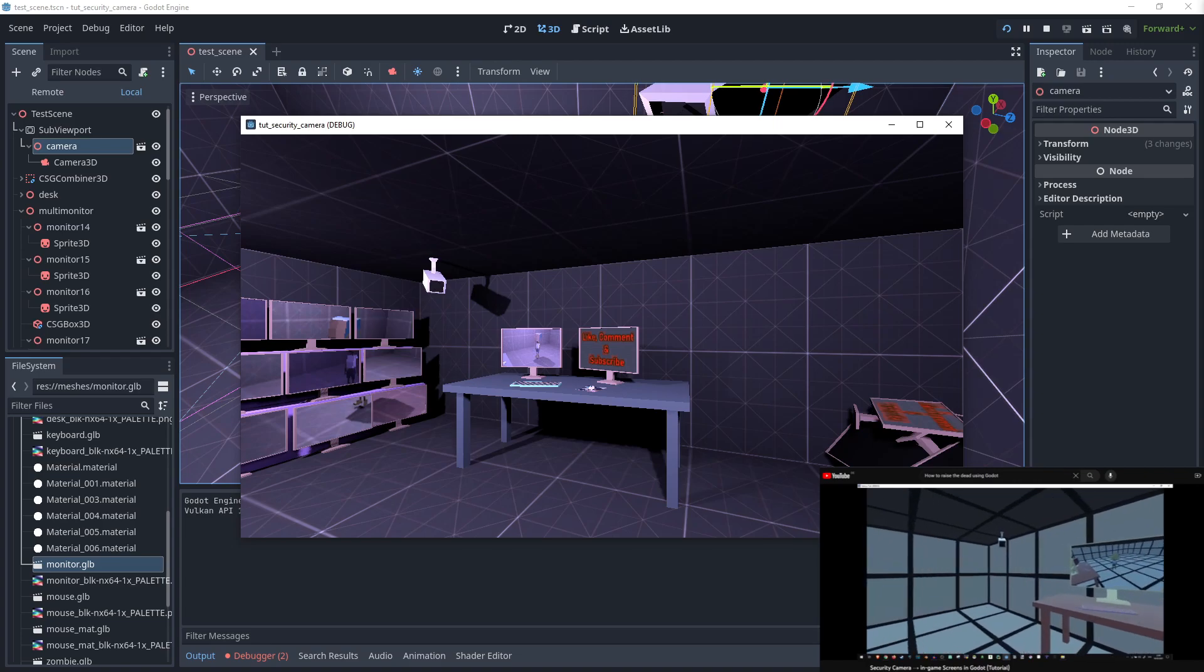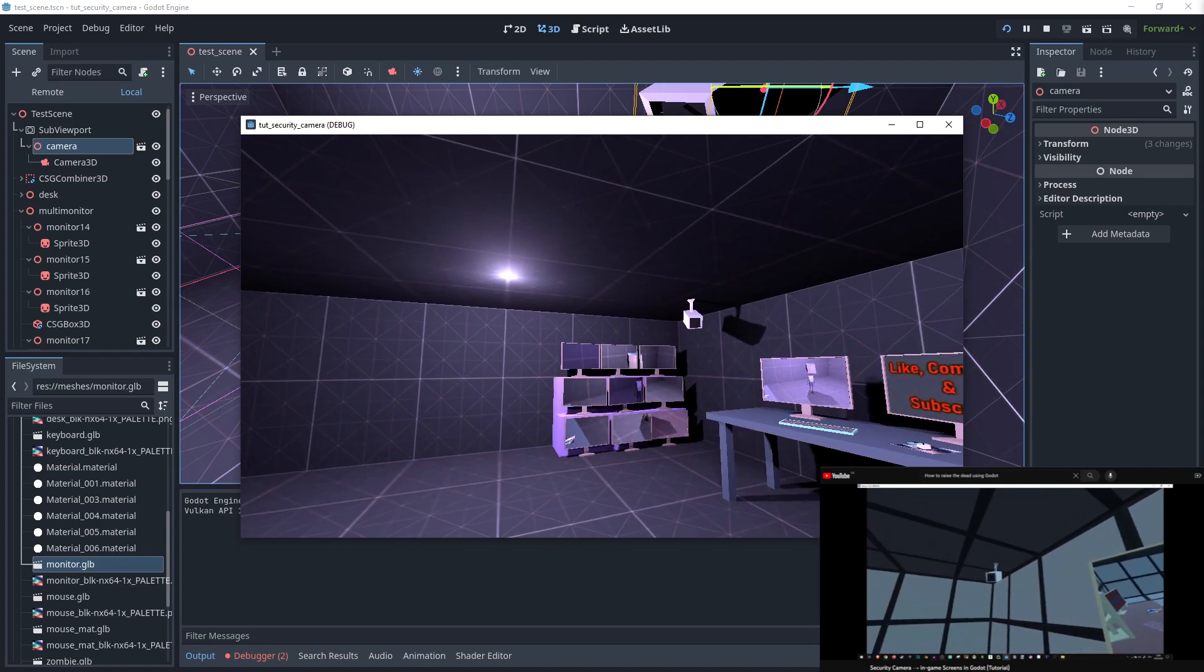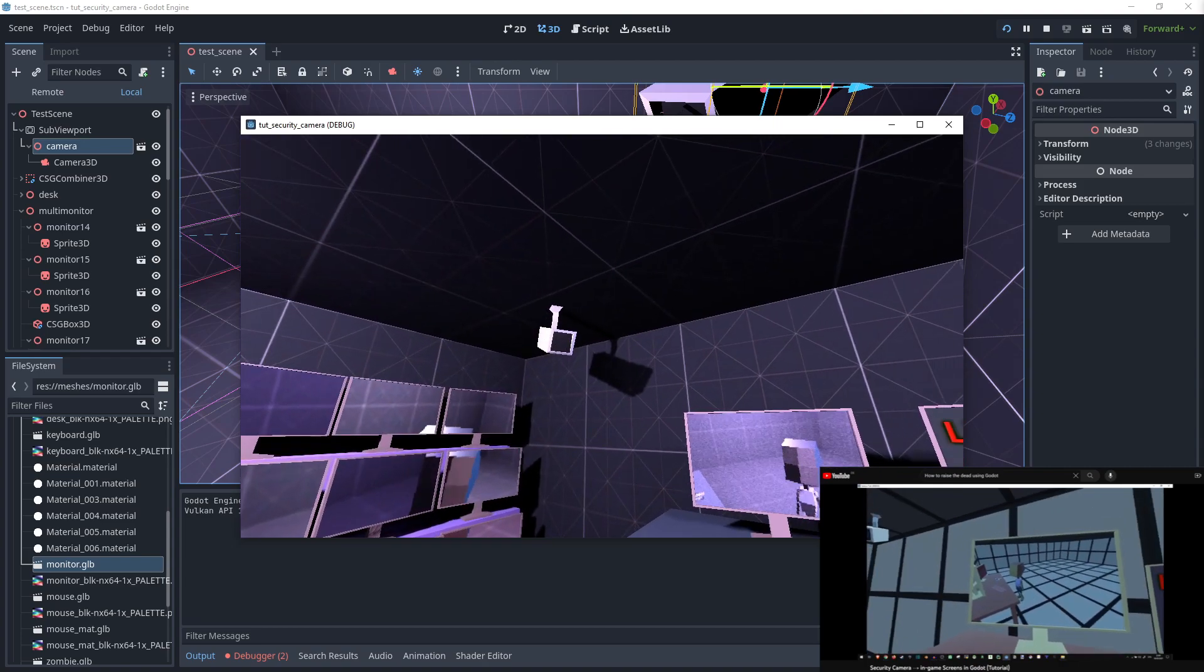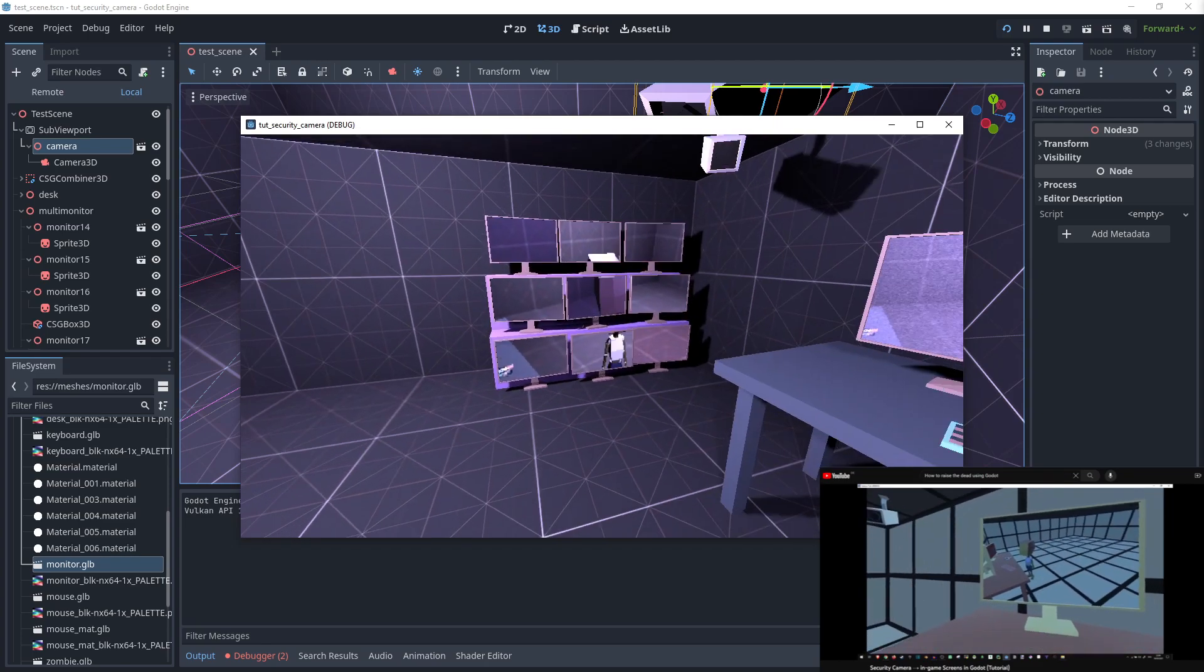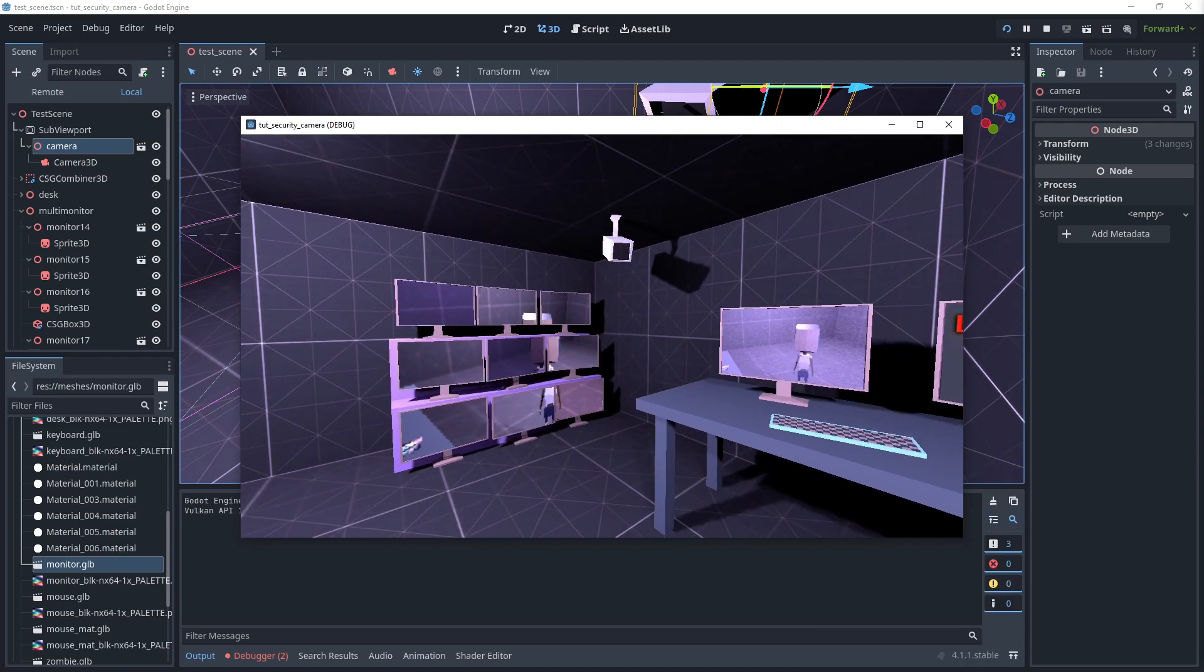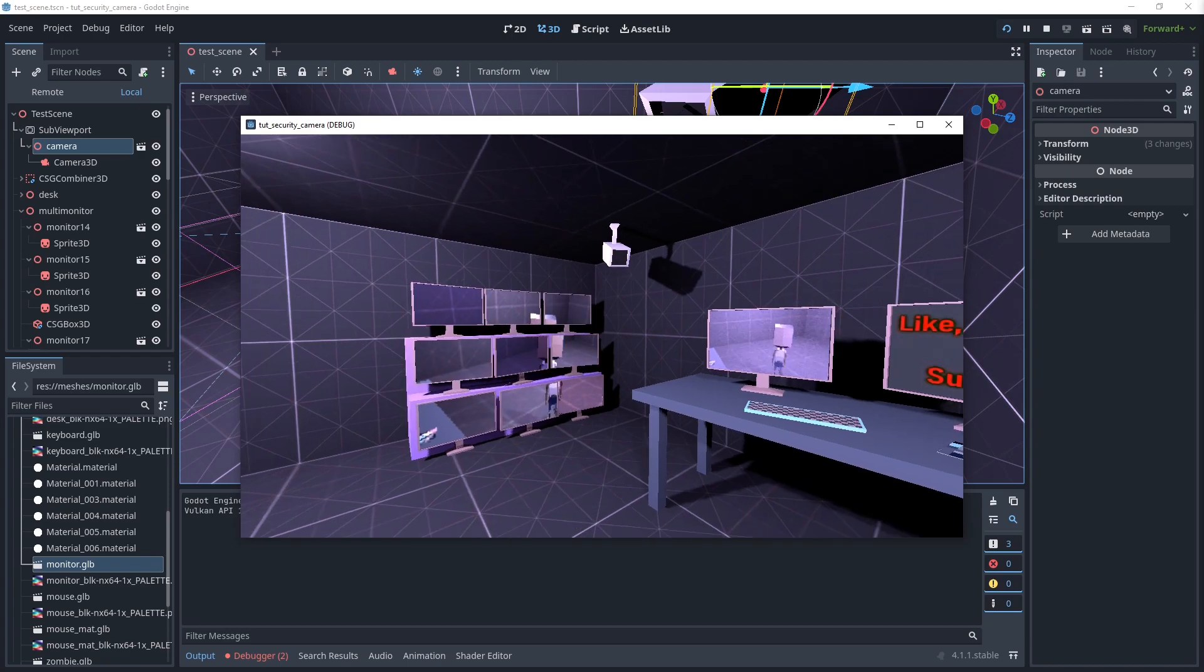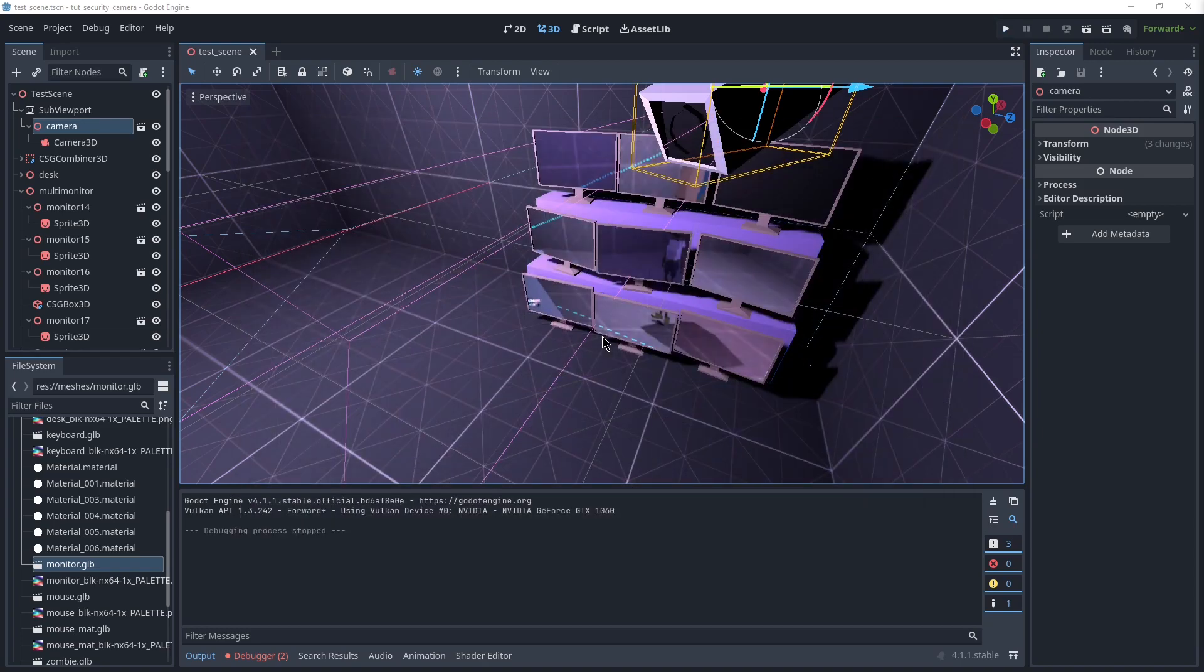Hi! So quite a while ago I made a video on how to have a functional security camera that is actually recording to a screen or multiple screens in this case within the world of the game. That video was for Godot 3.5, so I figured it's a good time now to update it to Godot 4. 4.1 is the current stable version and I think the UI will stay unchanged at least for the most part for a while. Right, so let's jump into it and take a look at how all of this works.